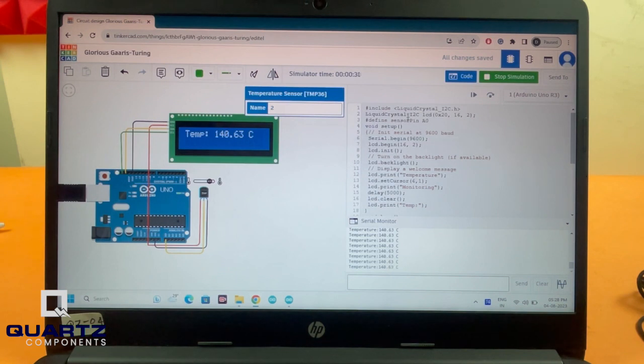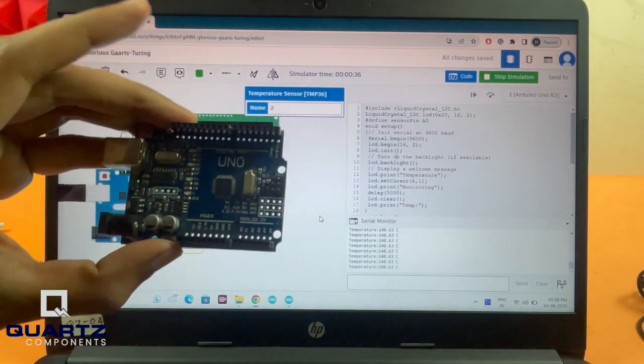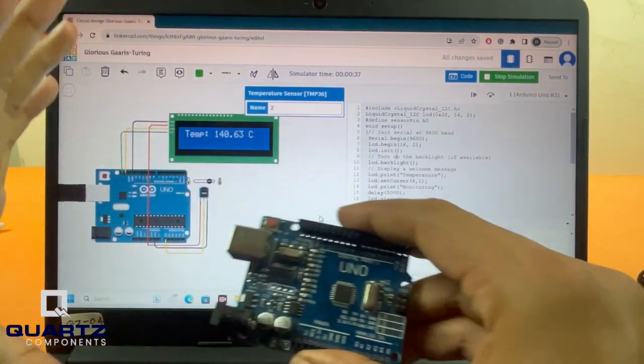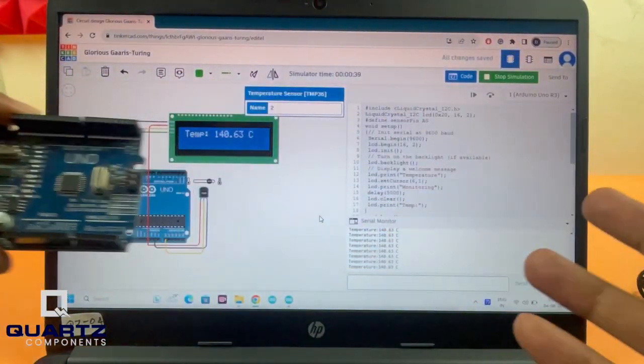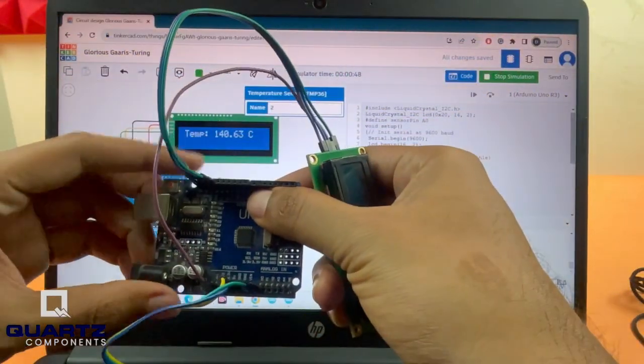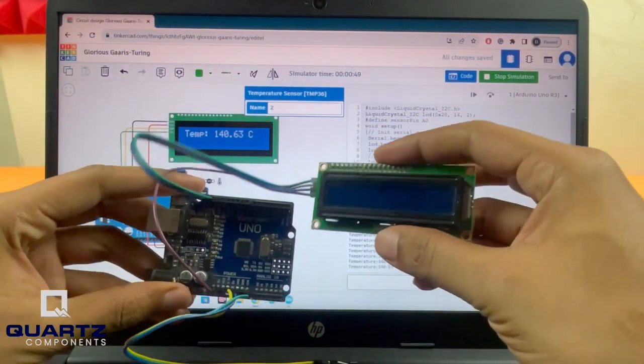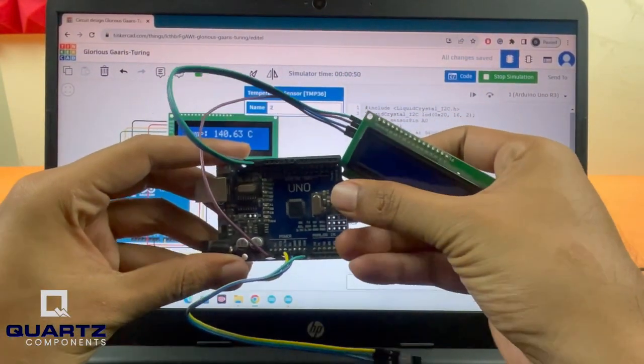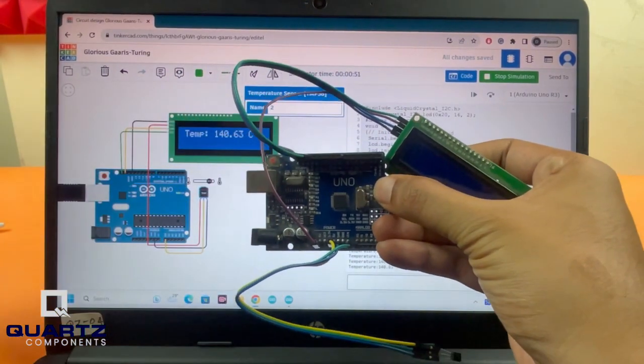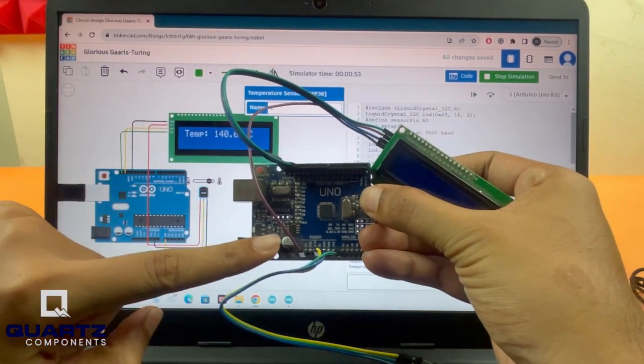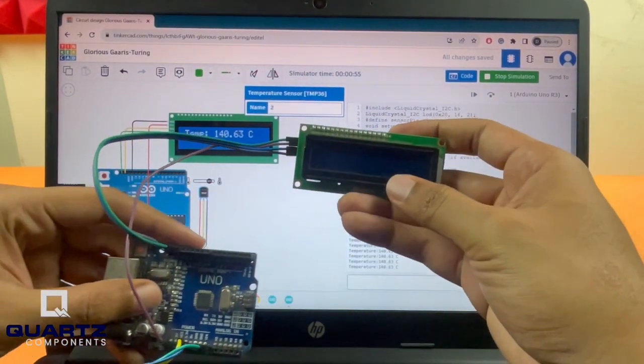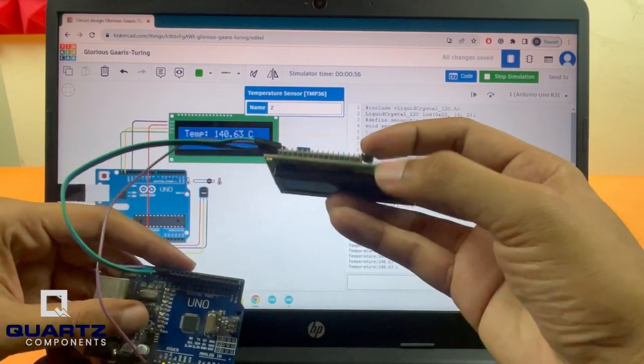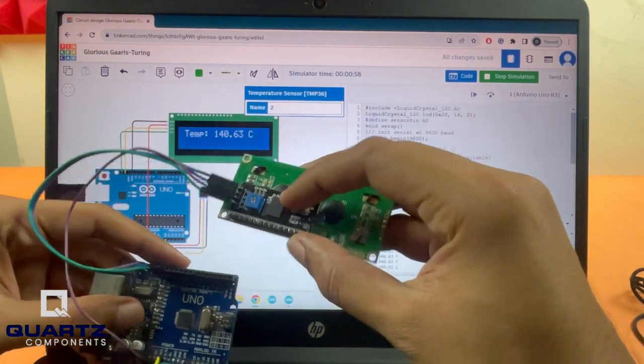We've simulated it and seen that everything is working fine. The next step is to take the Arduino along with all other components and make the connections, which is exactly what I've done here. Just like in the simulation, we have our Arduino and our LCD along with the I2C display module.